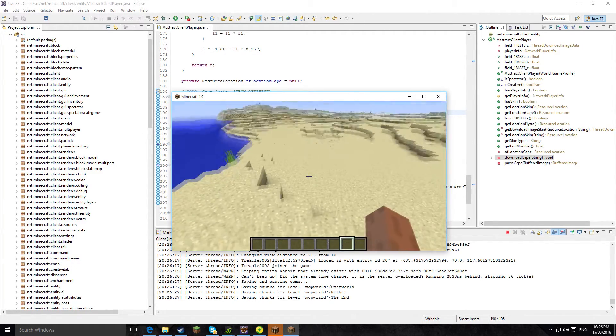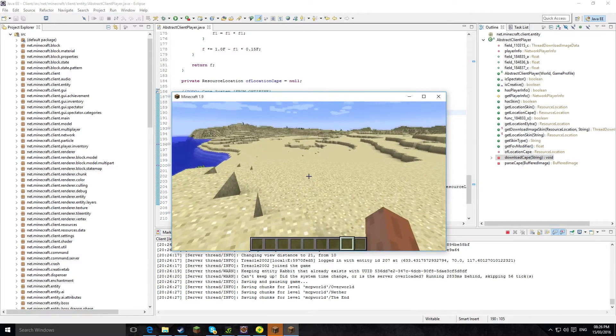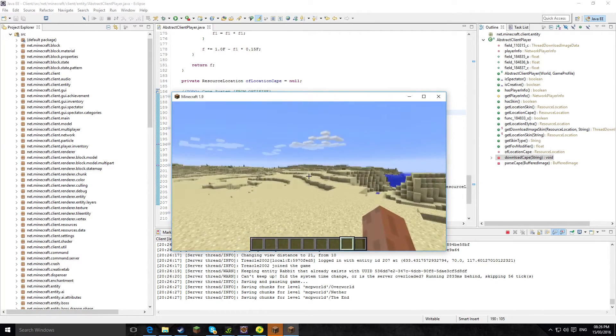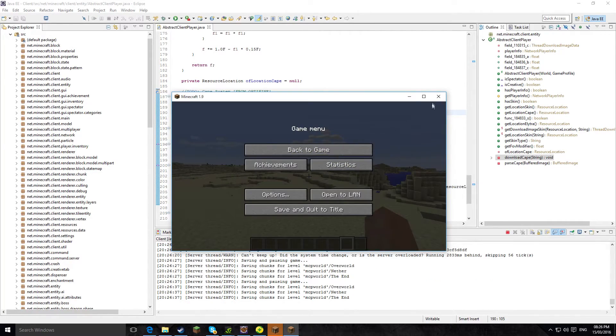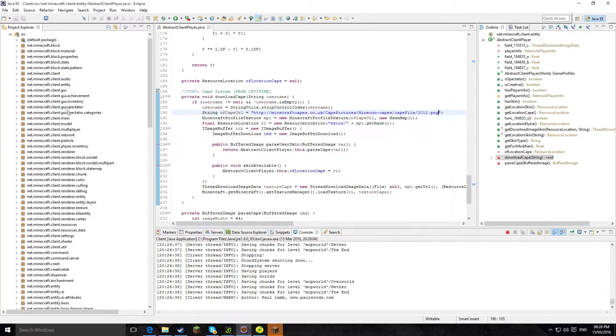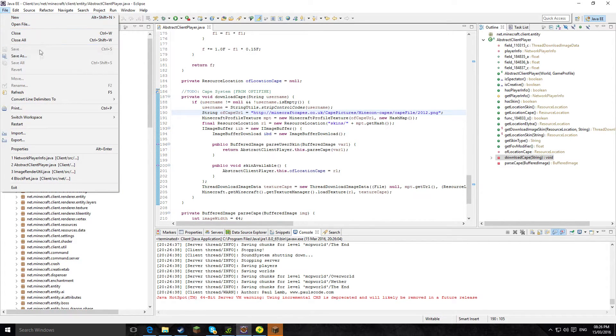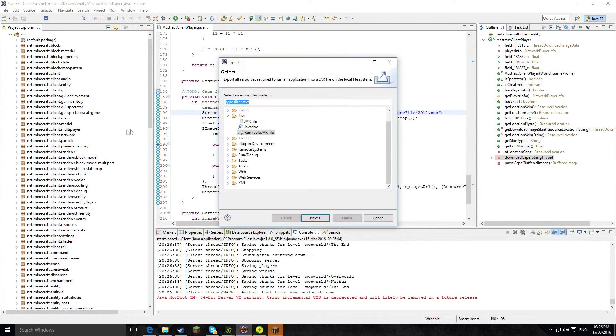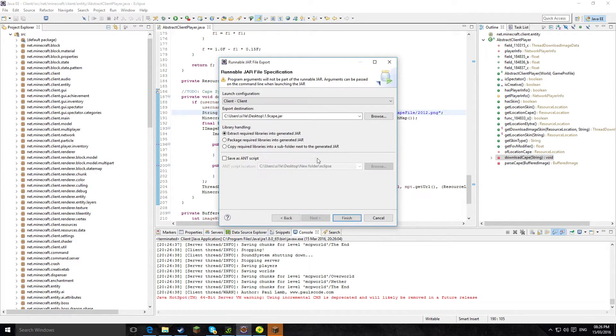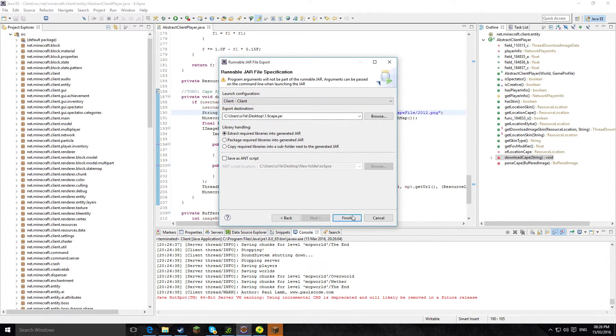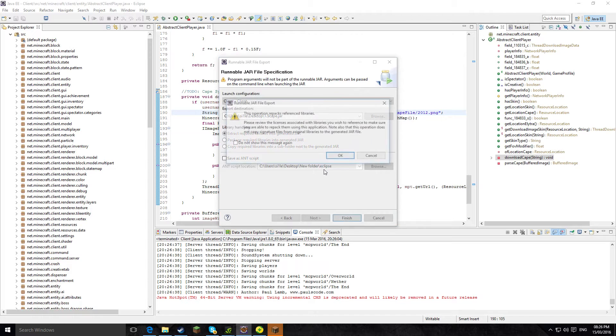Just a little lag spike for a second. Anyway, so that's how to do it. And then if you would like to compile this, you go to file, export, runnable jar file, next. Then 1.9 cape, and then in this launch configurations you want the client, not the server. Then you just hit finish.